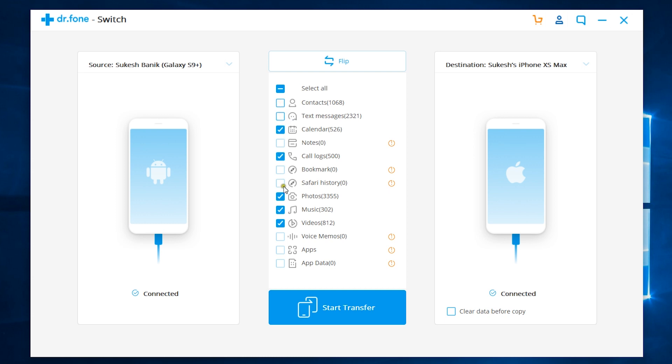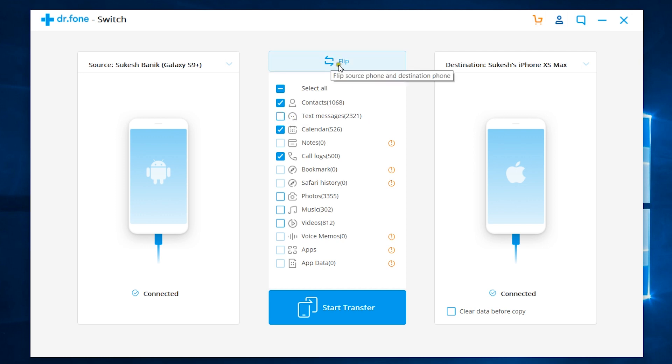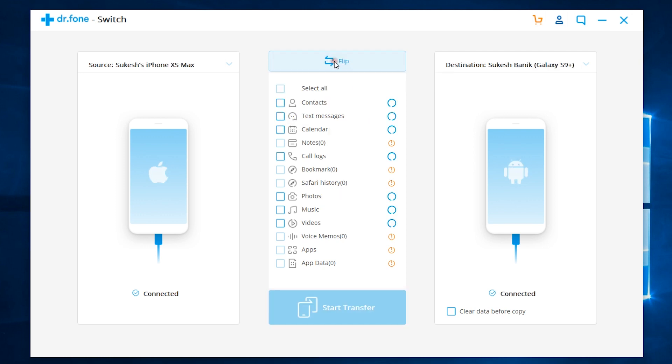So, you can check and uncheck any data type which is supported for Android to iOS transfer. I have already talked about the transfer file compatibility. Now, there is a very handy tool that is Flip, which will flip the source and the destination device.